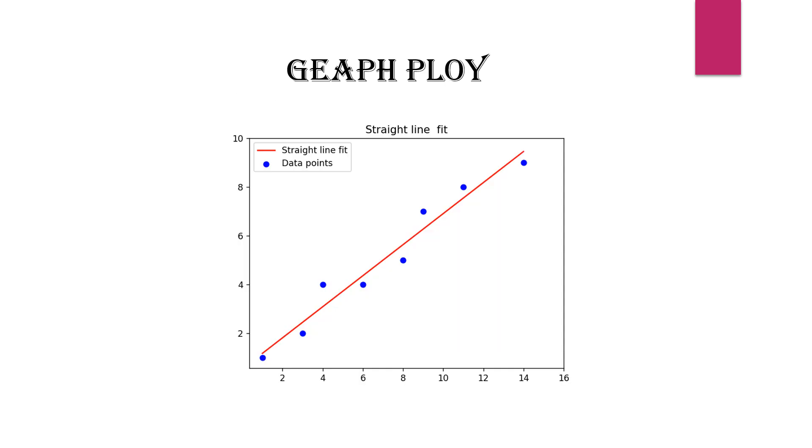Here is the graph for this problem. The red line indicates the straight line fit, and the blue dots represent the data points.